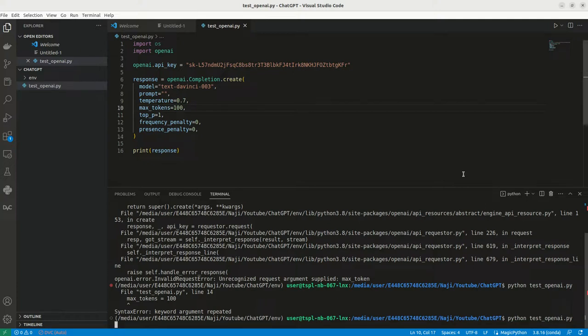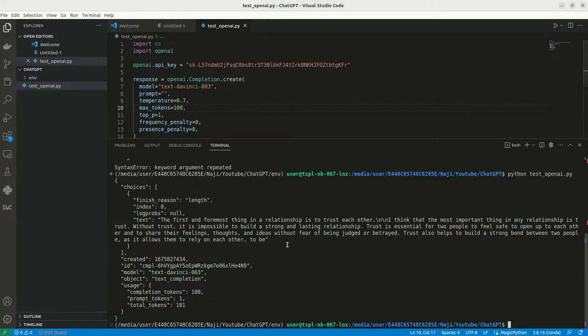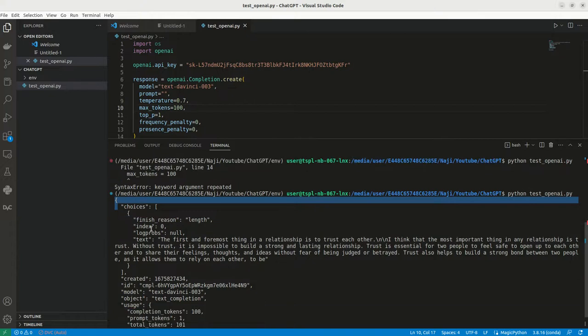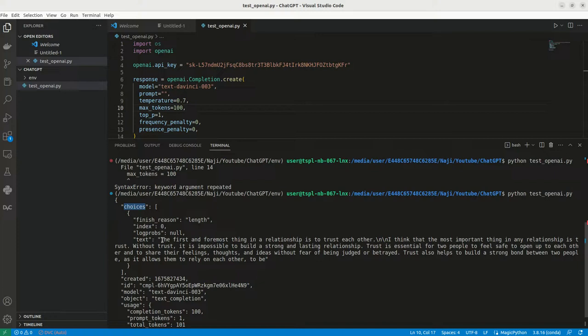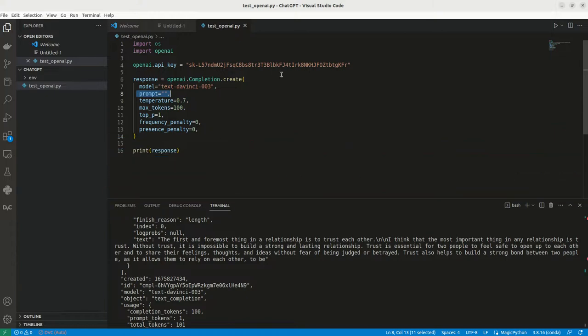It may take a couple of seconds, we can wait. So we can see that the result it is coming in as a JSON format and it has a key called choices, inside that we can see the first and the former thing relationship is to trust each other. So, what was the key, we actually didn't give any prompt.